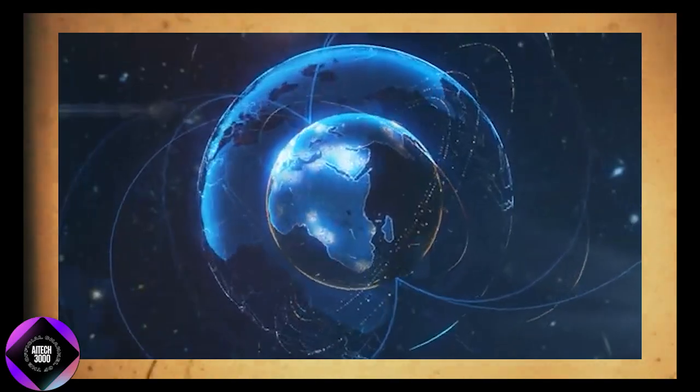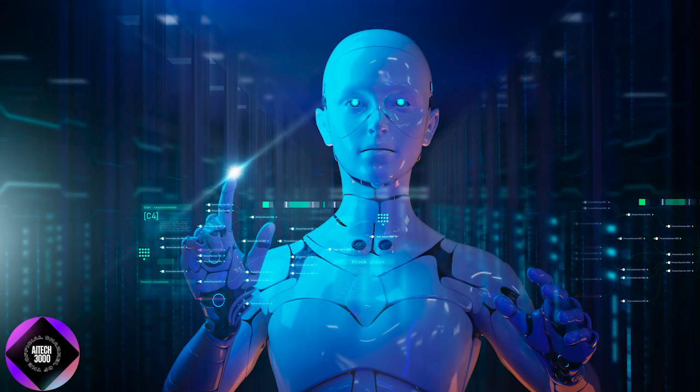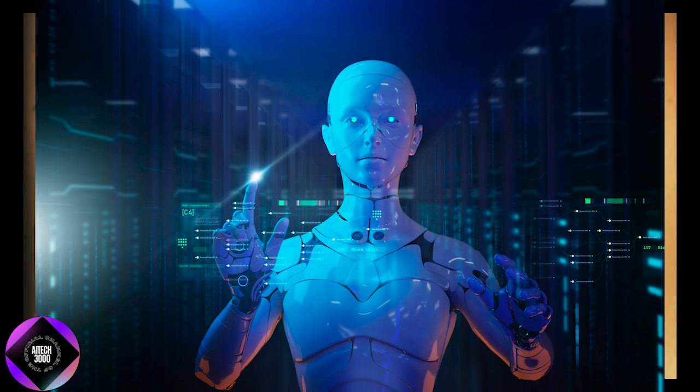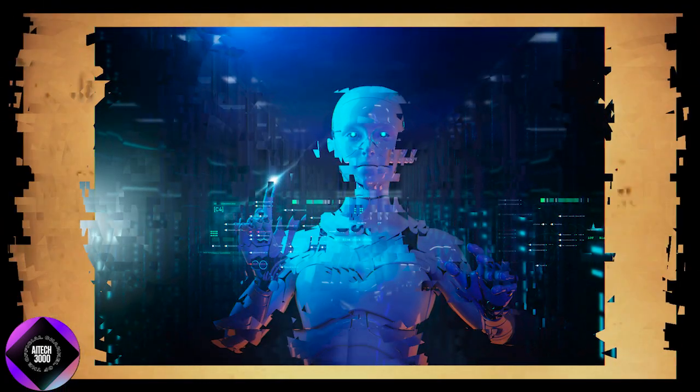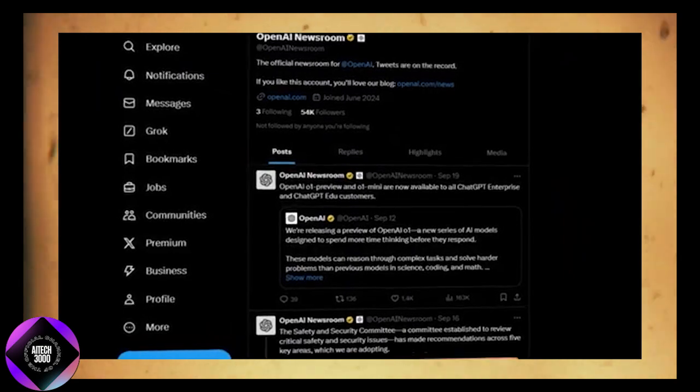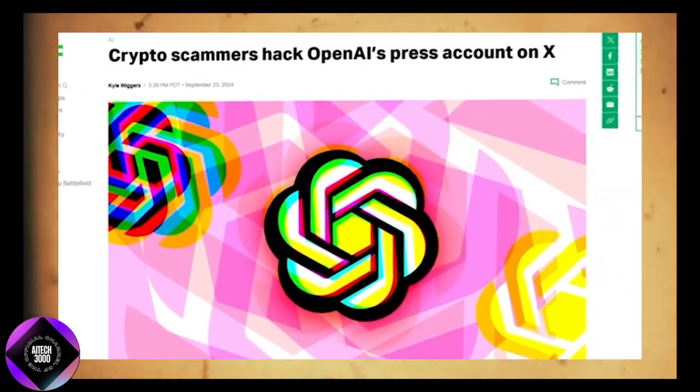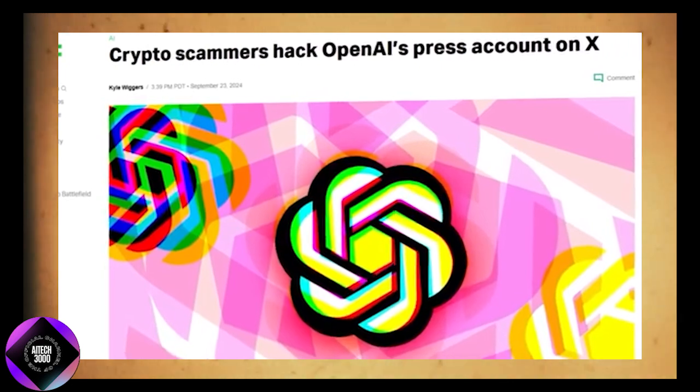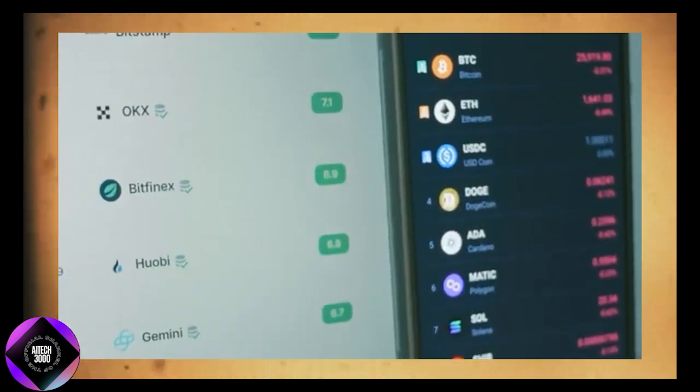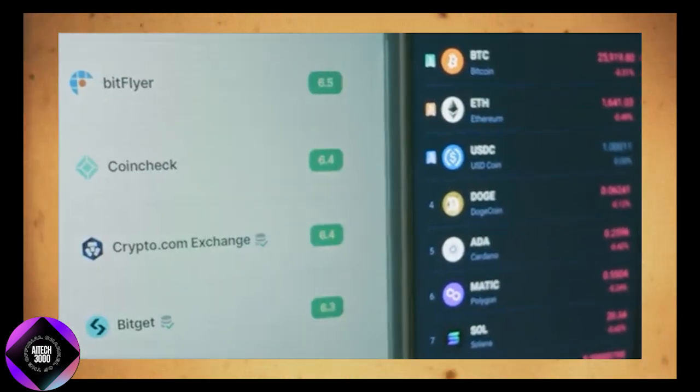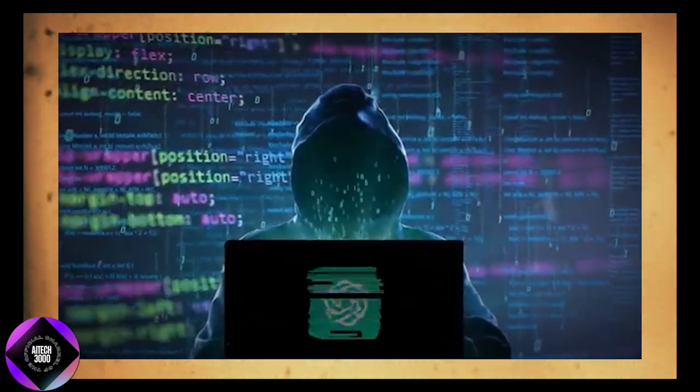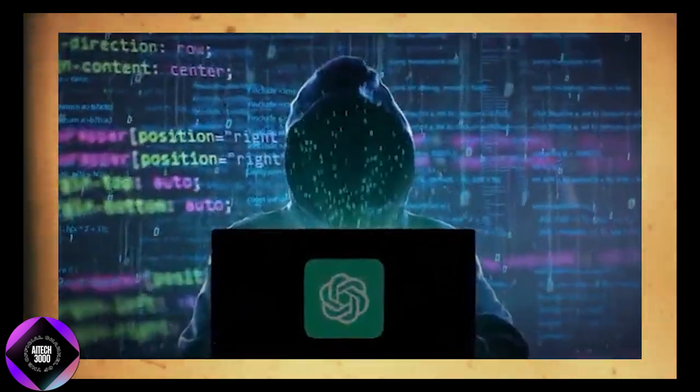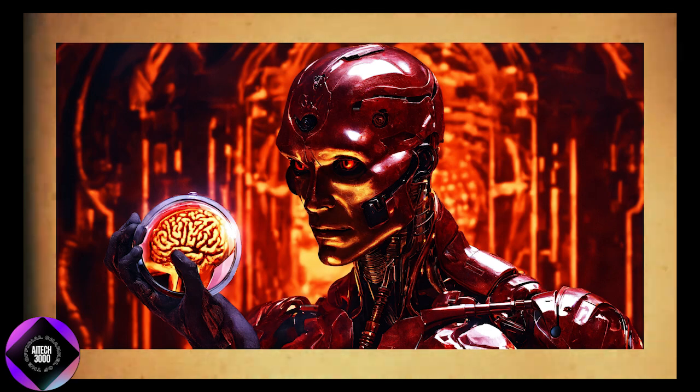Despite the excitement around AI's future, there have also been security incidents that highlight the risks associated with this rapidly advancing technology. Recently, Sam Altman's OpenAI X (formerly Twitter) account was hacked in a crypto scam, where hackers promoted a fake token called OpenAI. This phishing attack aimed to steal users' crypto wallet credentials, and it wasn't the first time OpenAI-related accounts were compromised.